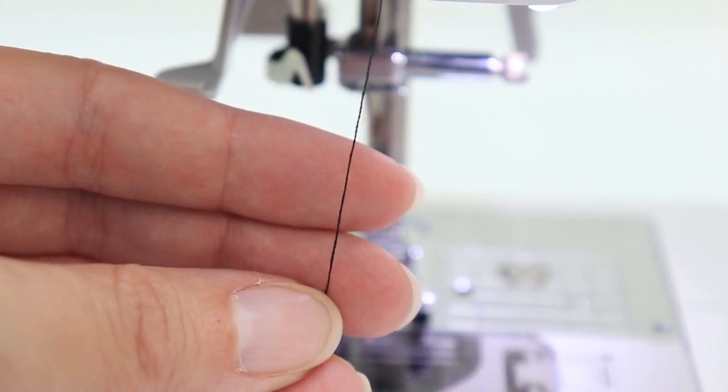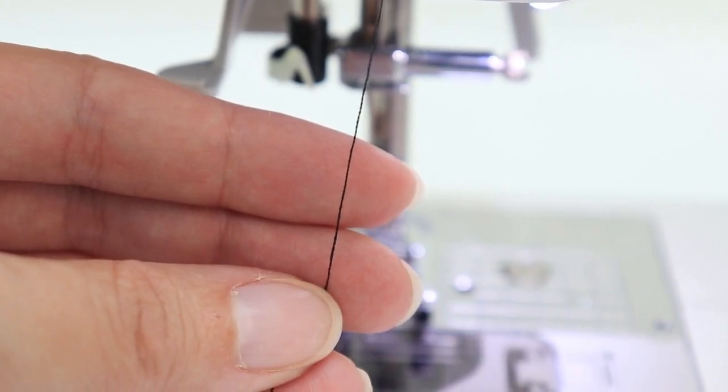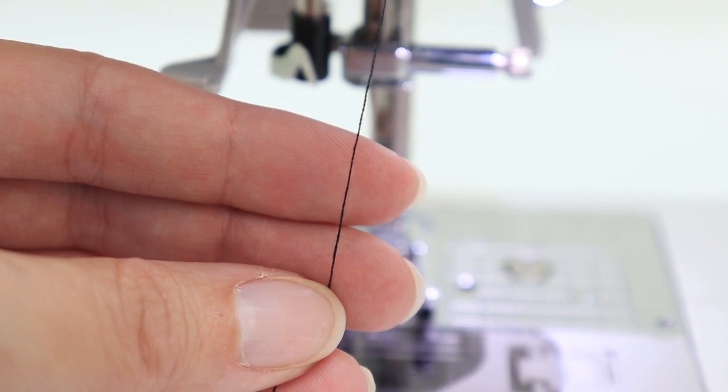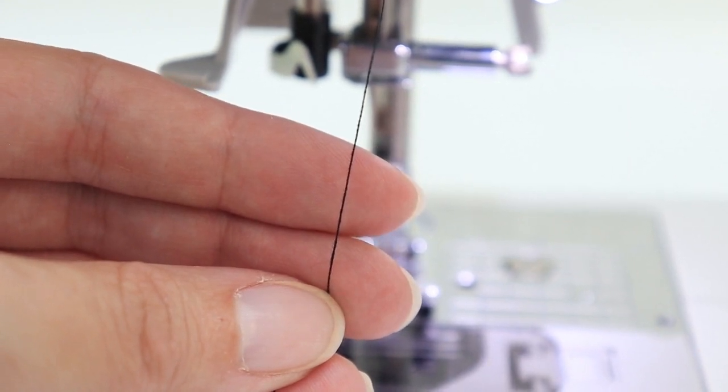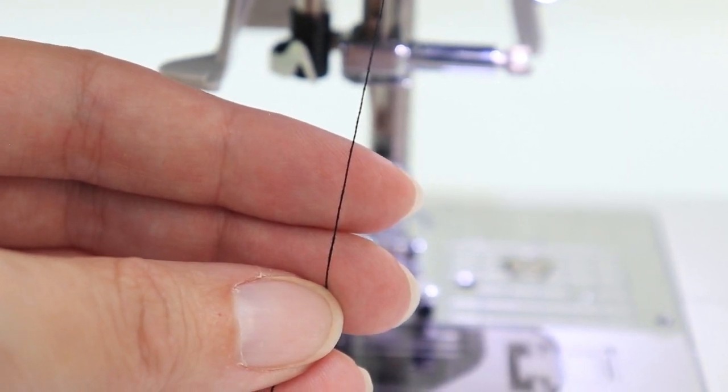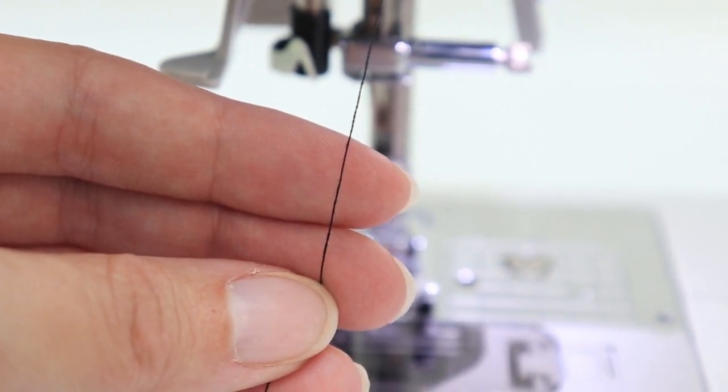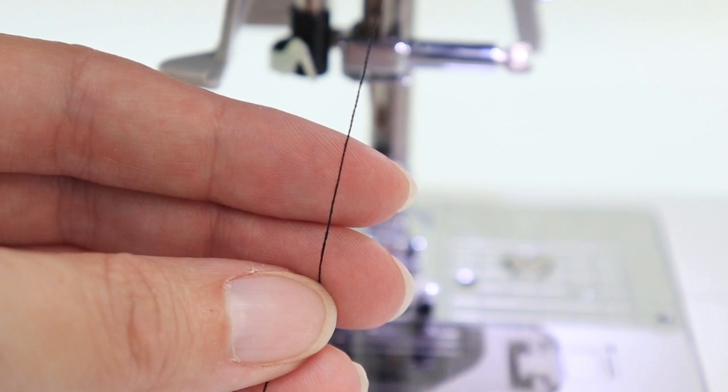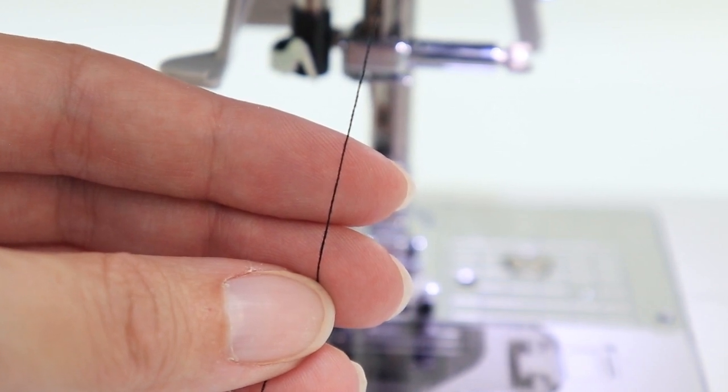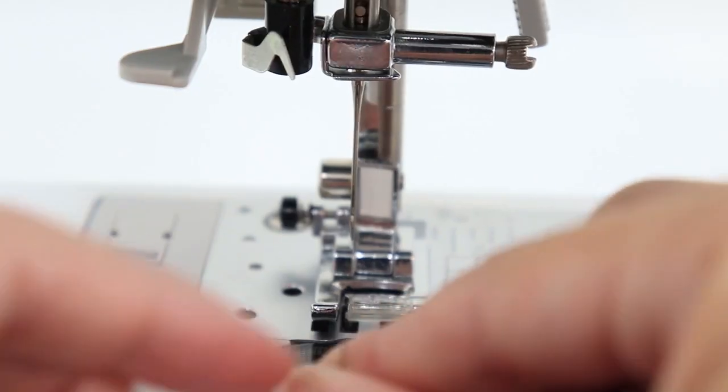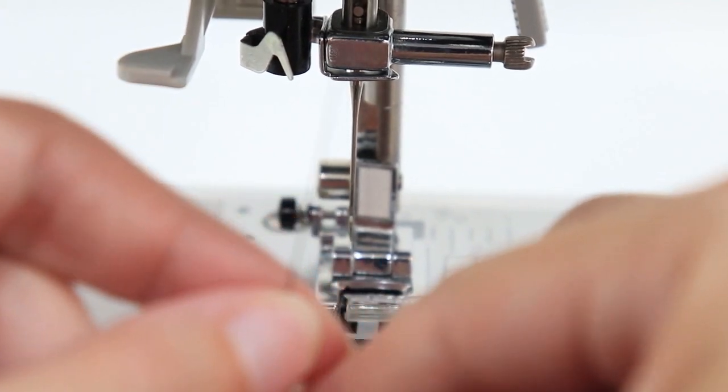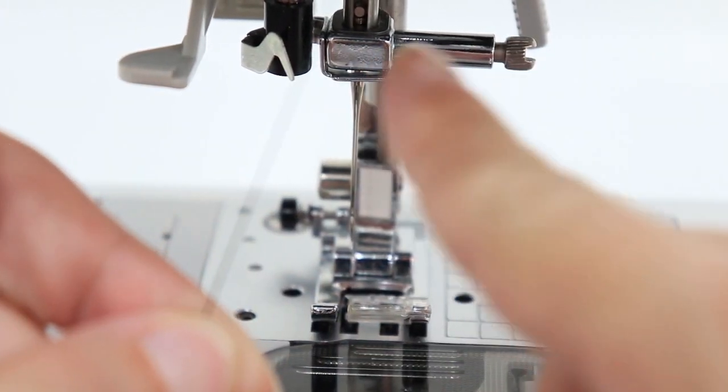Once your thread is coming straight down, you're about ready to put it through the needle. There's just one more step. But first, you want to make sure that your sewing machine is off so that you don't accidentally poke yourself. Once your machine is off, the next thing you want to do is place your thread through this little groove.